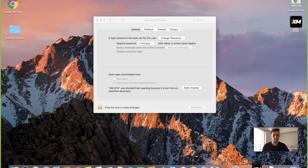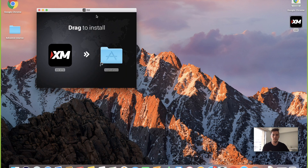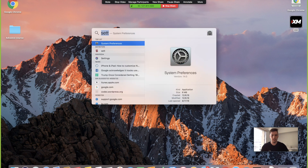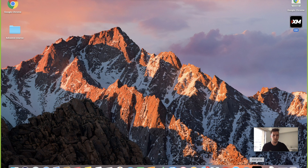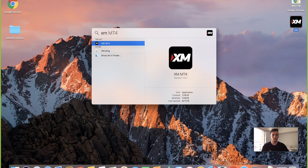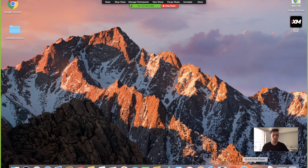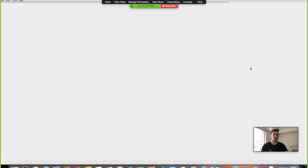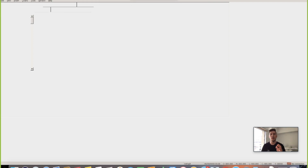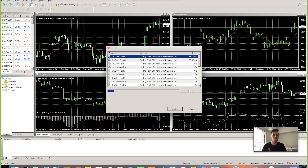Now let's see if it opens. I'm going to go ahead and exit out and try one more time — go and search for XM, click on it, and now I'm going to try to open it. And there we go — now we have MT4 on our platform. That is how you download MetaTrader 4 on your Mac.